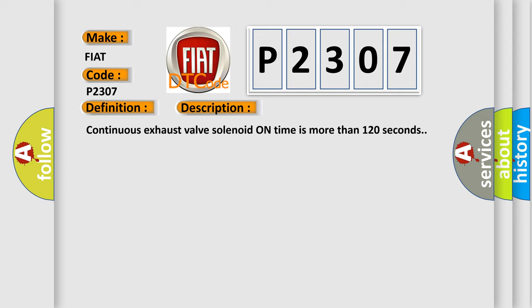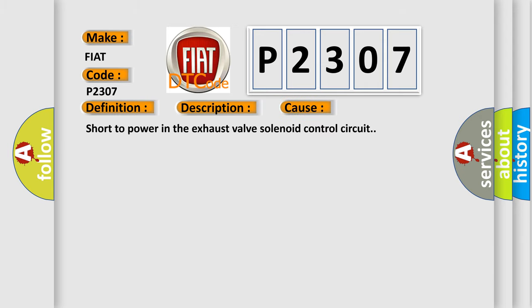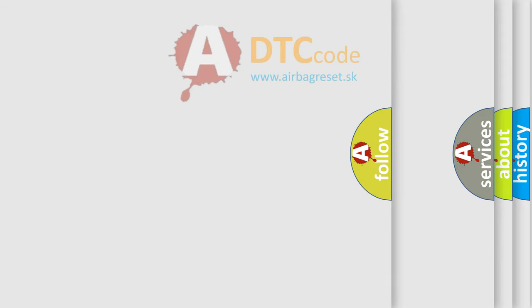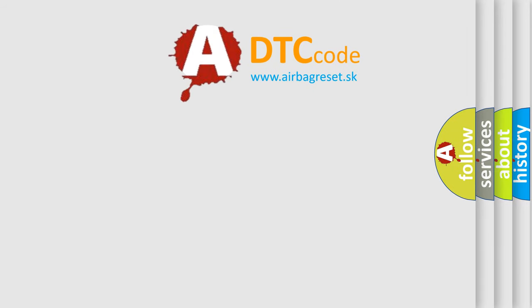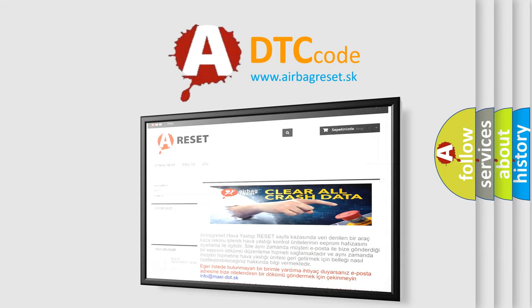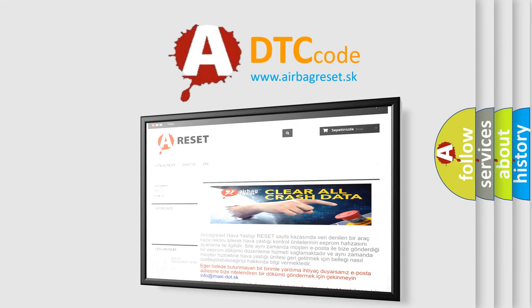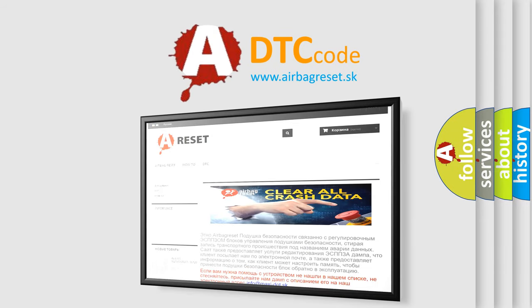This diagnostic error occurs most often in these cases: Short to power in the exhaust valve solenoid control circuit. The Airbag Reset website aims to provide information in 52 languages. Thank you for your attention and stay tuned for the next video.